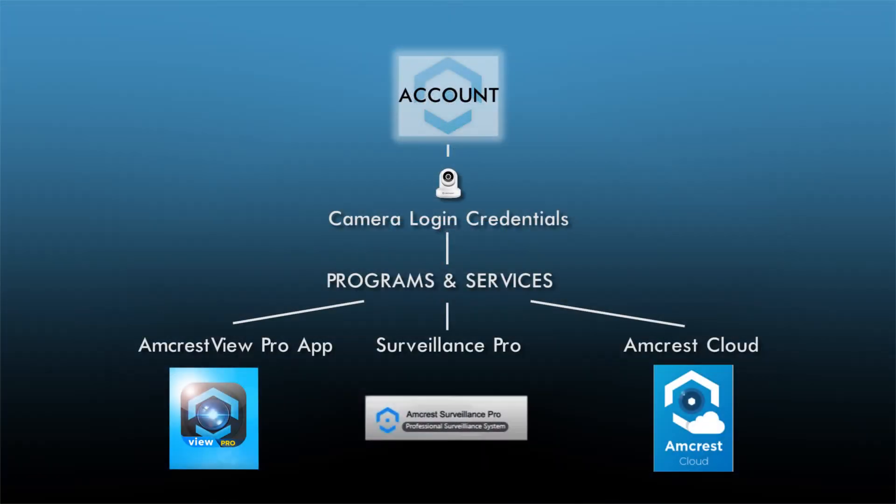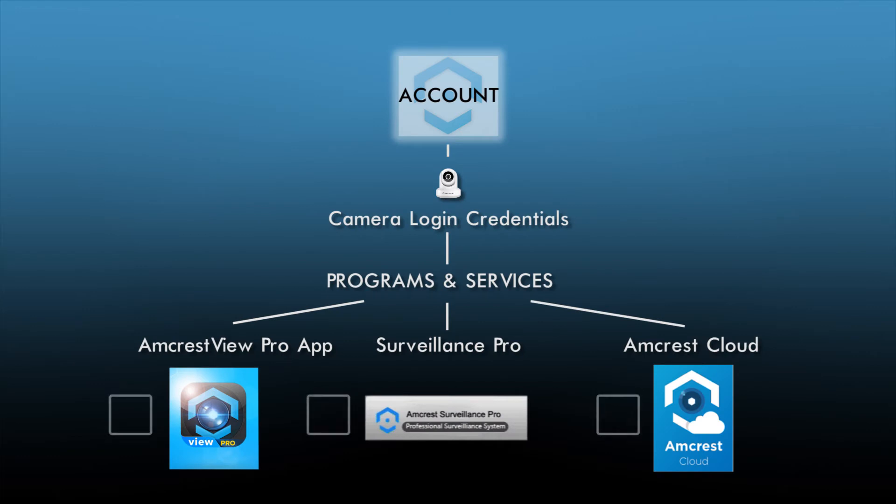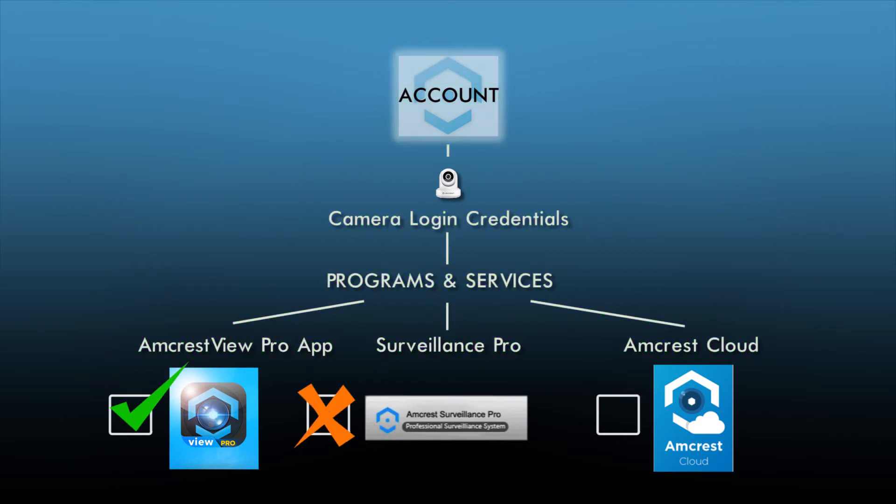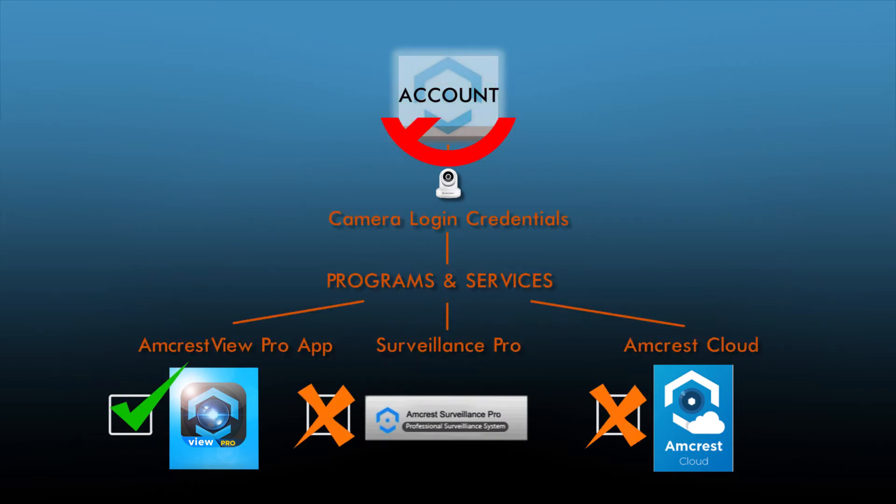To summarize, if a password is changed in one program or service, please ensure the changes are made in all programs and services being used, in order to prevent a user lock issue again.